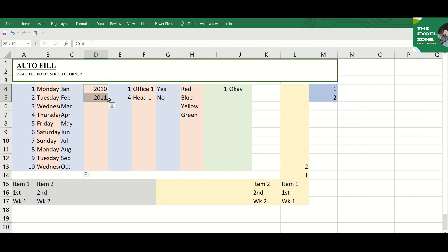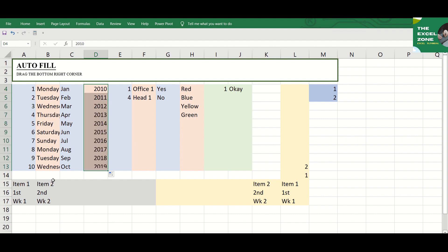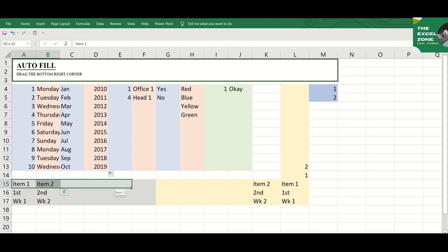It can even be done for a combination of words and numbers like this. And it is possible for both a column and a row so that you can drag it vertically or horizontally.